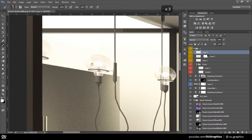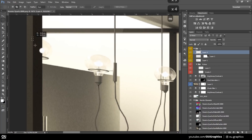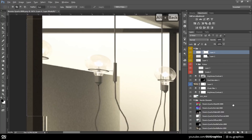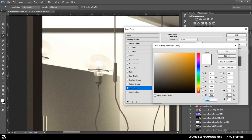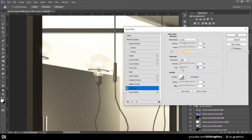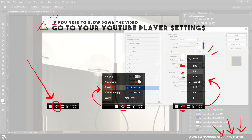So as always, I fast-forwarded this one, because it took 1 hour and 40 minutes to complete, but feel free to use YouTube's built-in feature to slow it down.